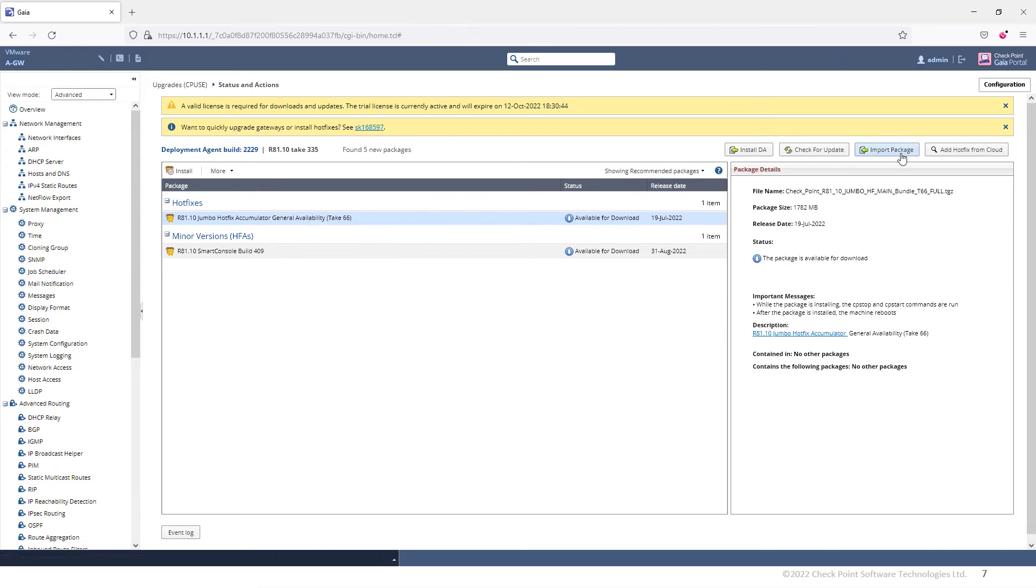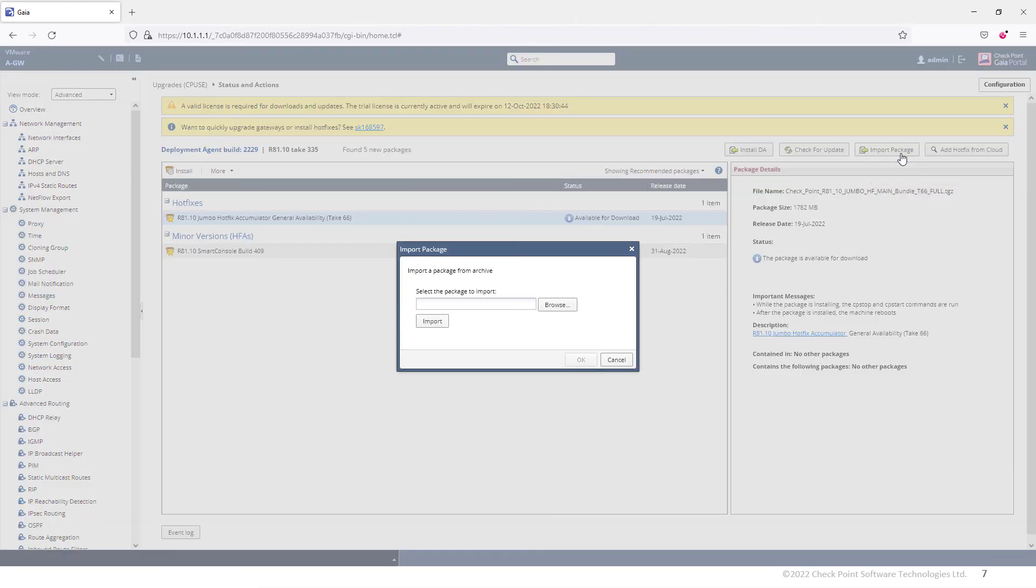Alternatively, I can go ahead and do Import Package, and if I have it offline, I can just import it right now. This is what we call an offline CPUSE.